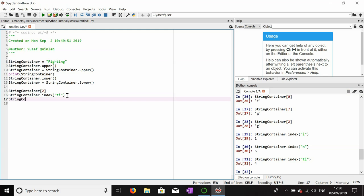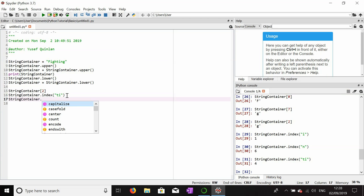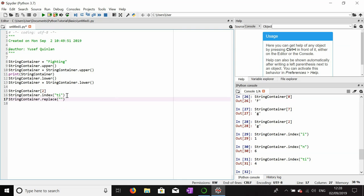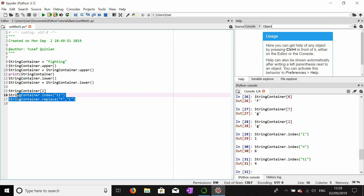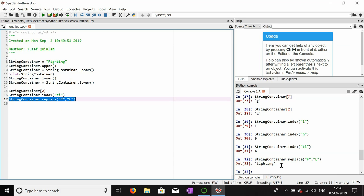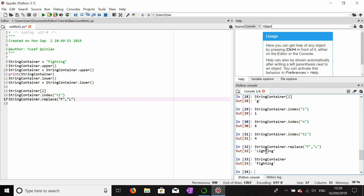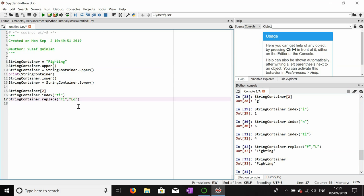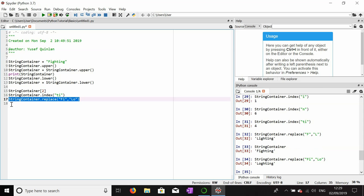Another thing we can do is replace certain letters within our string. Let's say we want to replace the letter 'f' with 'l' to make 'lighting' instead of 'fighting'. This returns 'lighting'. However, it hasn't changed the actual variable — it just returns what the string would be if we replaced it. I can also replace 'fi' with 'lo' to get a nonsensical word, but it works the same way.